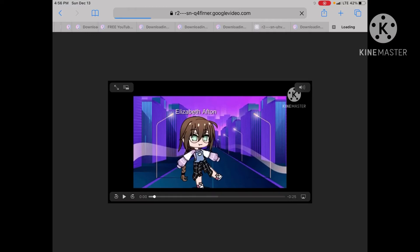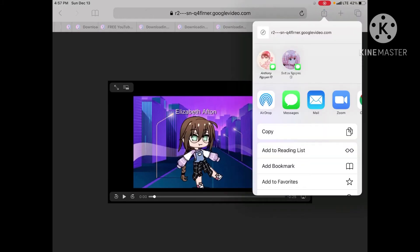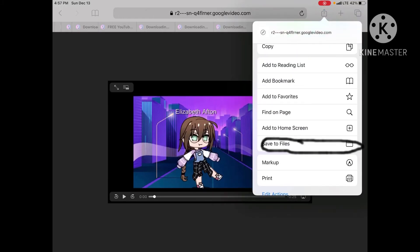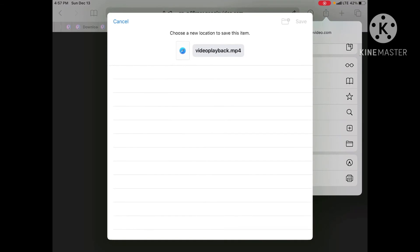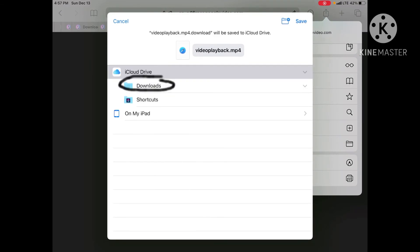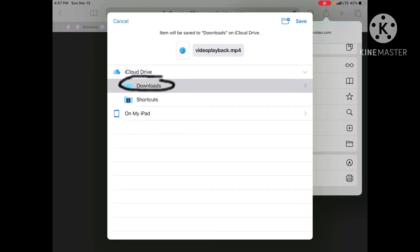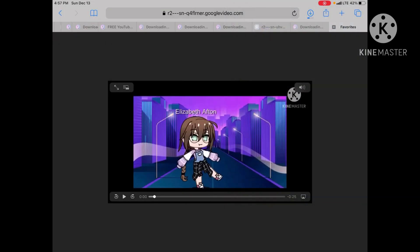Once it shows the video, press the icon on the top — I will circle it so you can see. Press that icon, then press Save to Files. Then press the Download folder, or you can choose any folder you want, and then press Save.